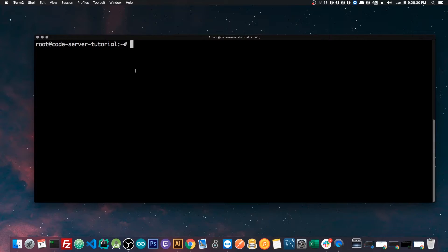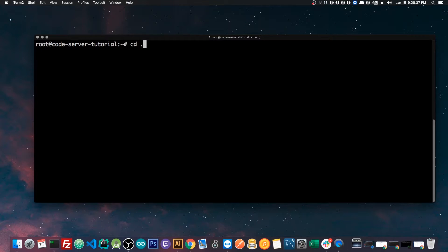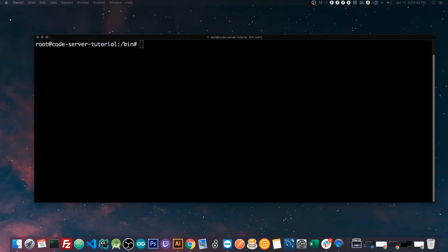So I'm already SSH'd into the server, and what I'm going to do is navigate to the bin folder of the server, cd slash bin.